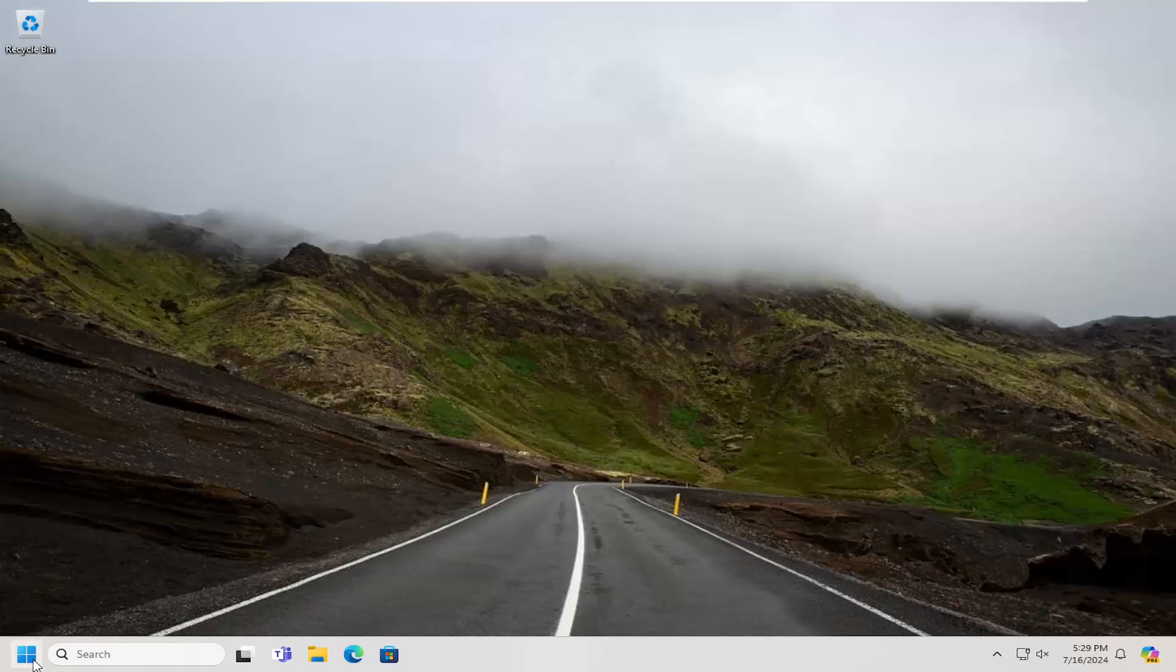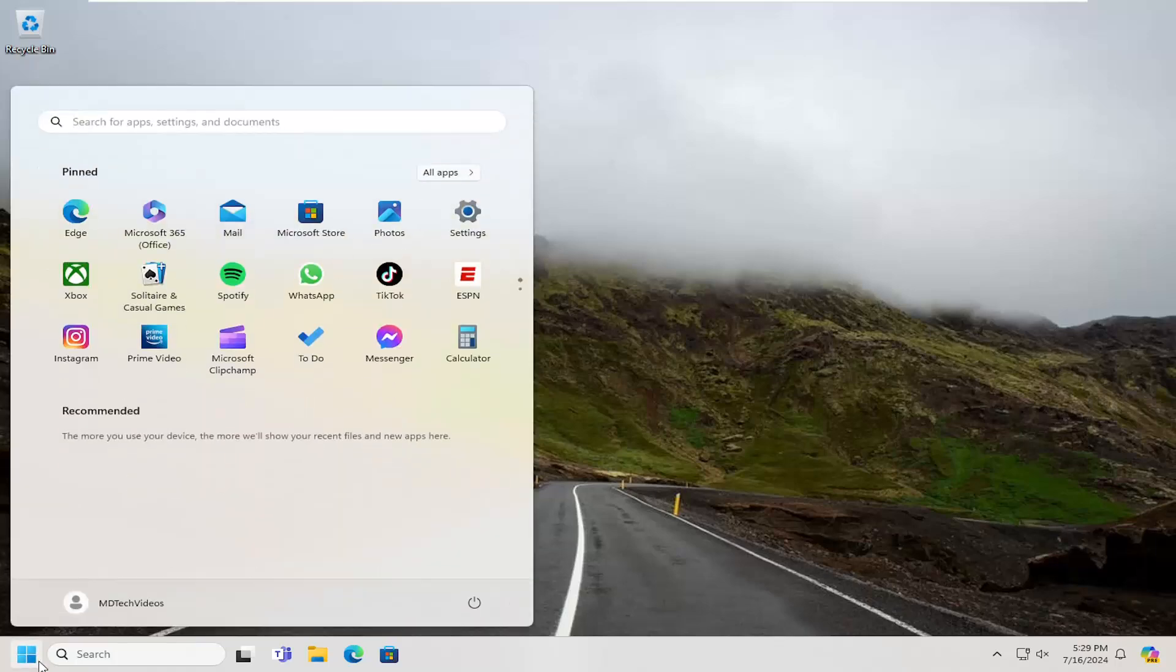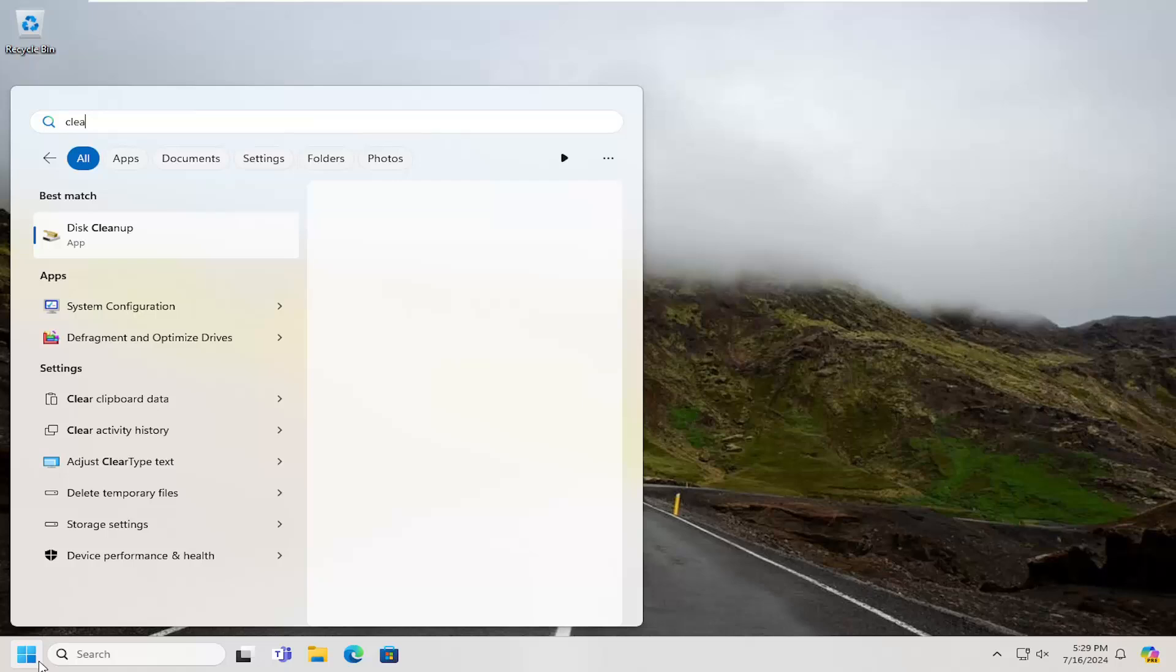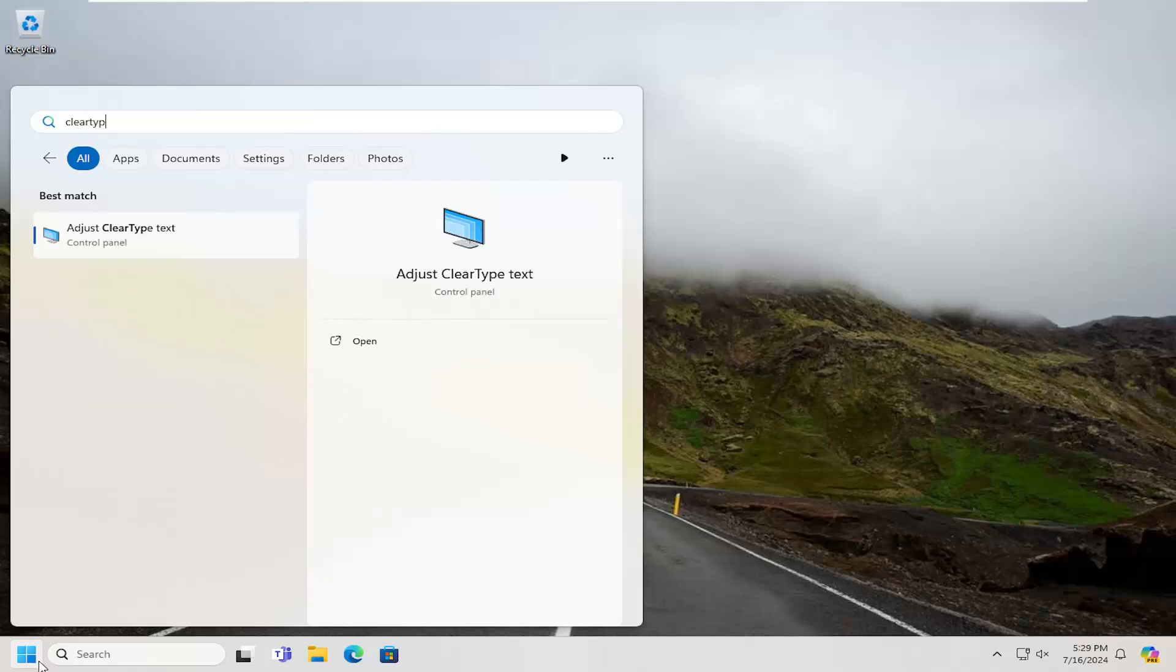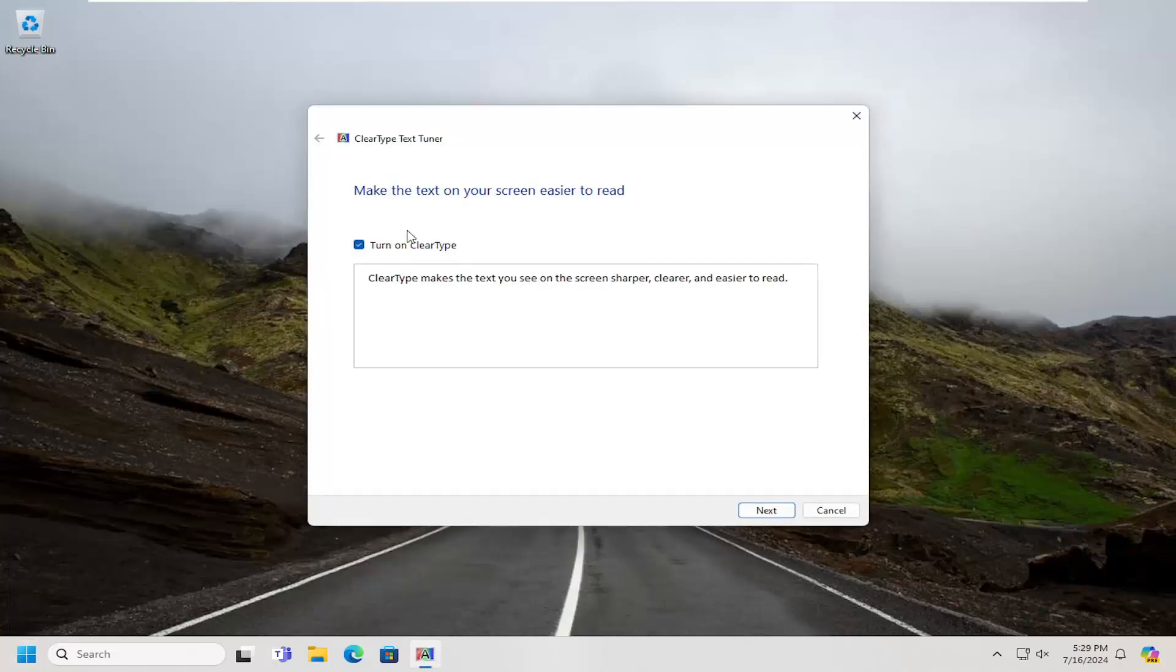So the first thing I would suggest doing would be to open up the search menu and search for clear type. Best match should come back with adjust clear type text. Go ahead and open that up.